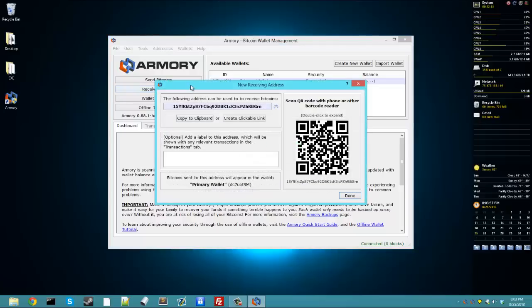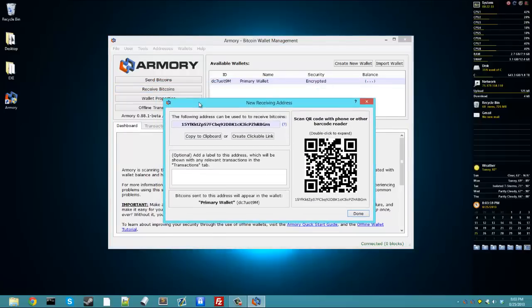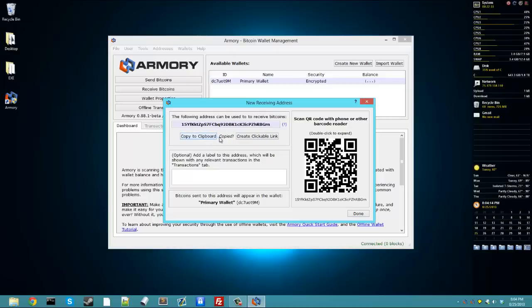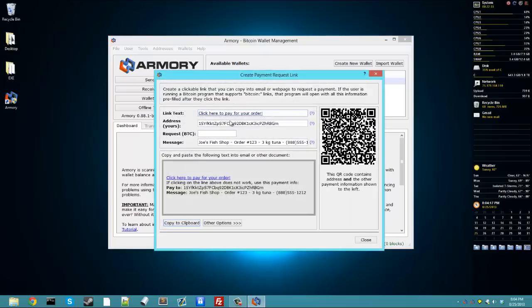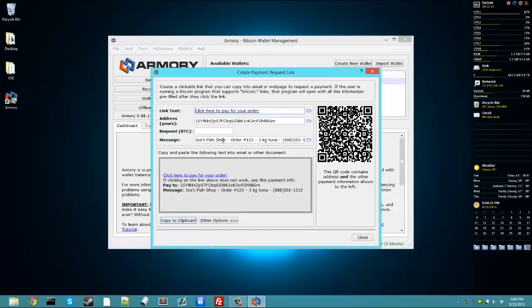To receive bitcoins, all you have to do is click on Receive Bitcoins, and it will generate a new address for you. Every time you click Receive Bitcoins, which is the recommended way to go about it, is use a different address for everything so that you can copy it to the clipboard just by clicking this. Then it's copied. Or you can create a clickable link.